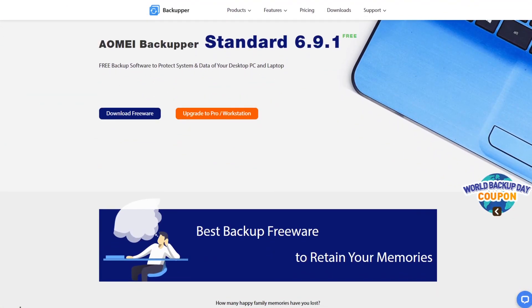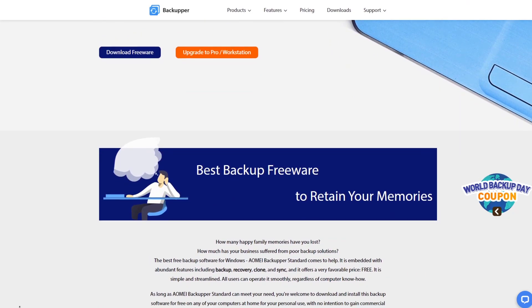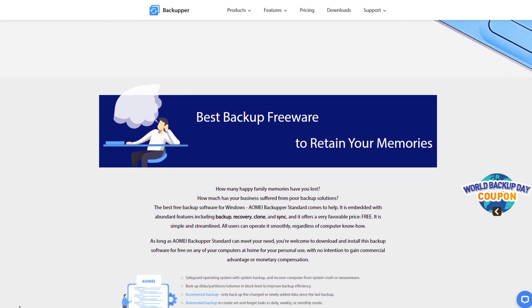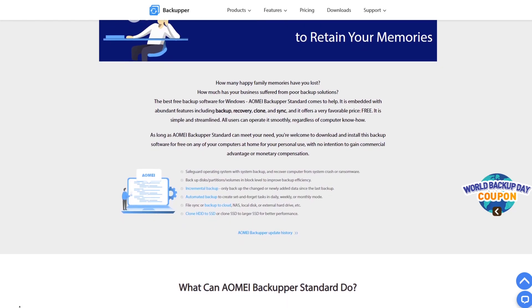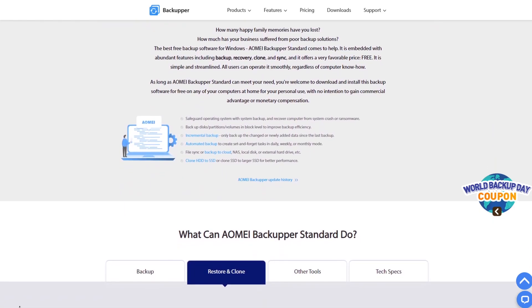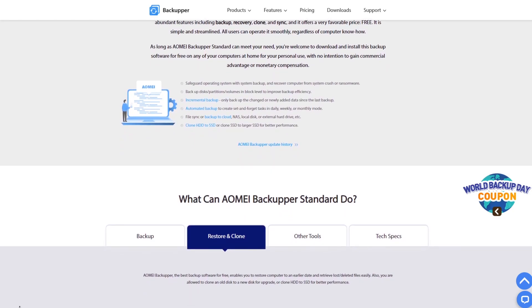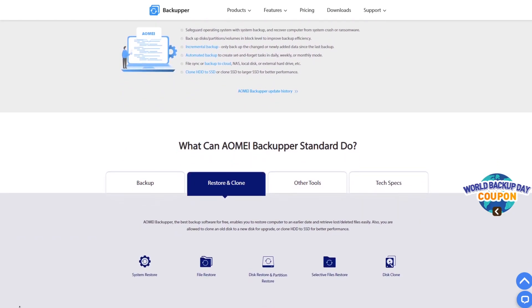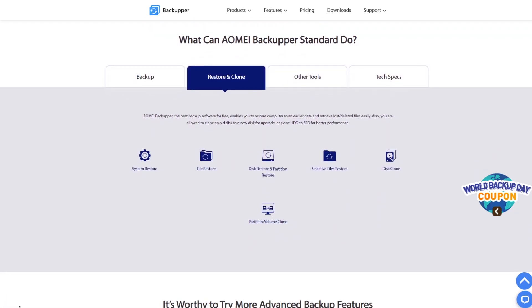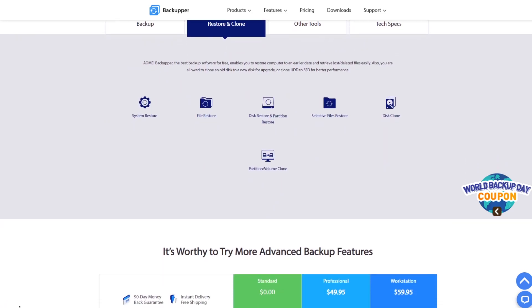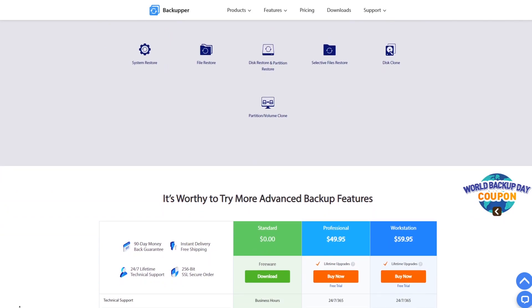Now, let's get back to the software itself. Not only does it back up your files, but it also does system backup, file backup, partition backup, and you can schedule automatic backups — every single day if you want — with incremental backup. You can also sync your files to the cloud and restore your system back to a previous version. For example, if you upgraded to Windows 11 and it doesn't work well, you can restore back to Windows 10 very simply with this software.